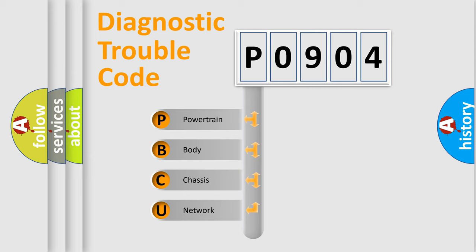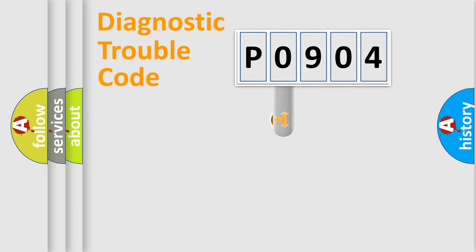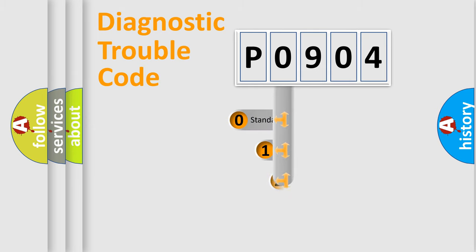We divide the electric system of automobile into the four basic units: Powertrain, Body, Chassis, Network. This distribution is defined in the first character code.